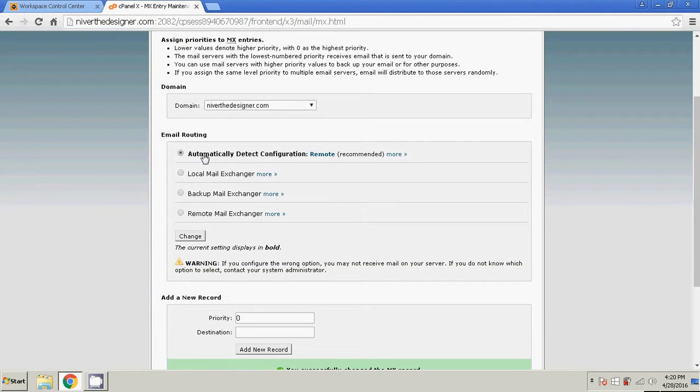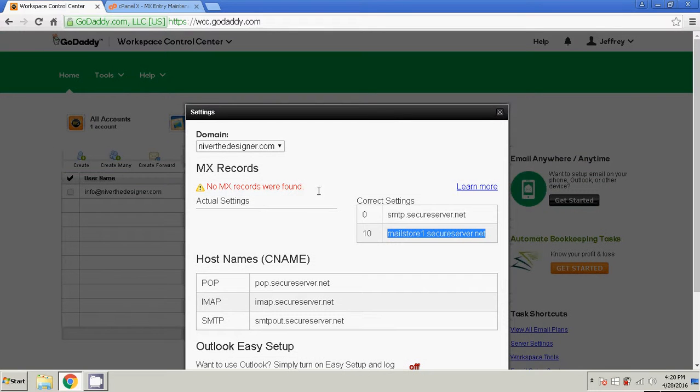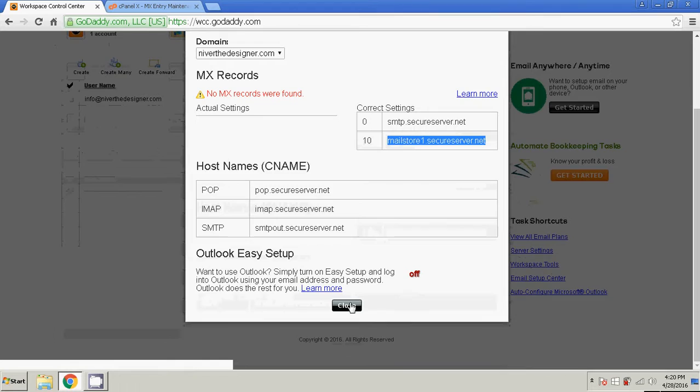And up here, you'll see where it says automatically detect configuration. You can see right now, the server knows that it's in a remote location. And that remote location is GoDaddy. So I'm going to hit close.